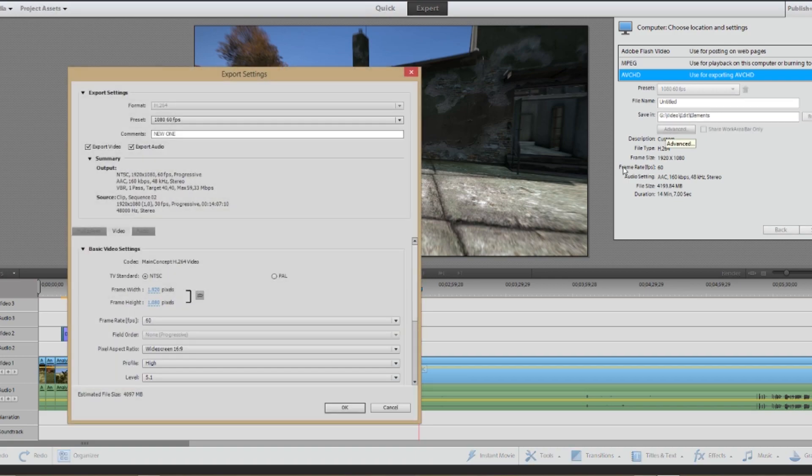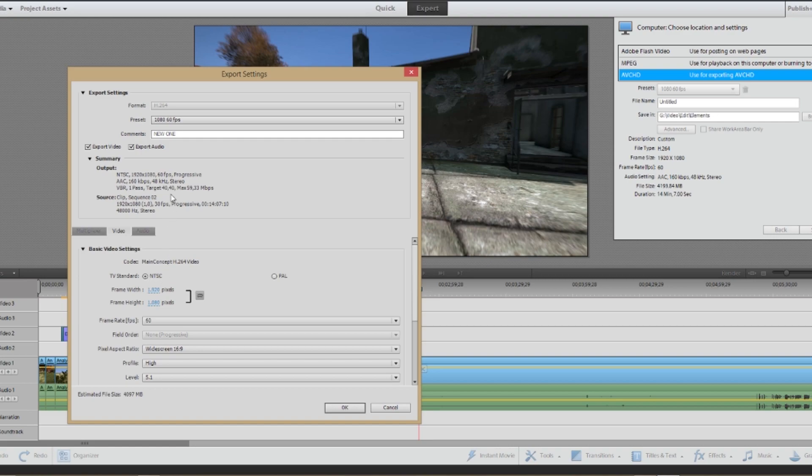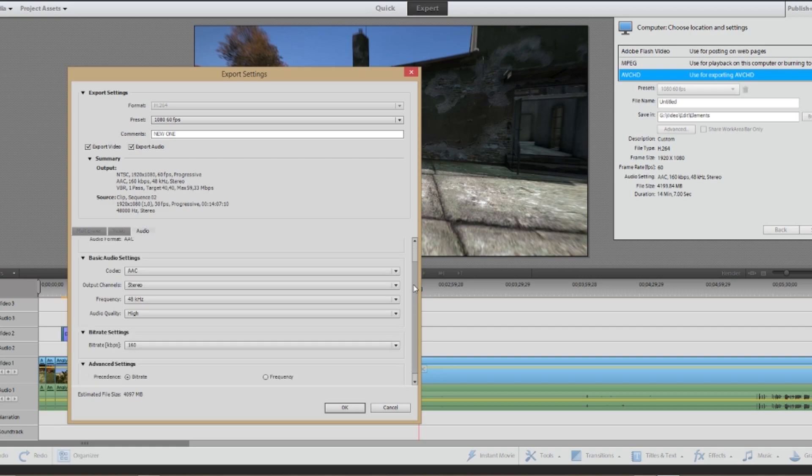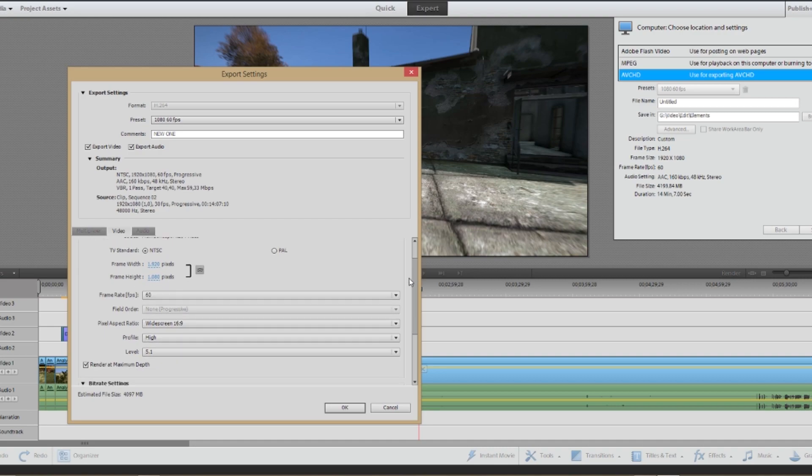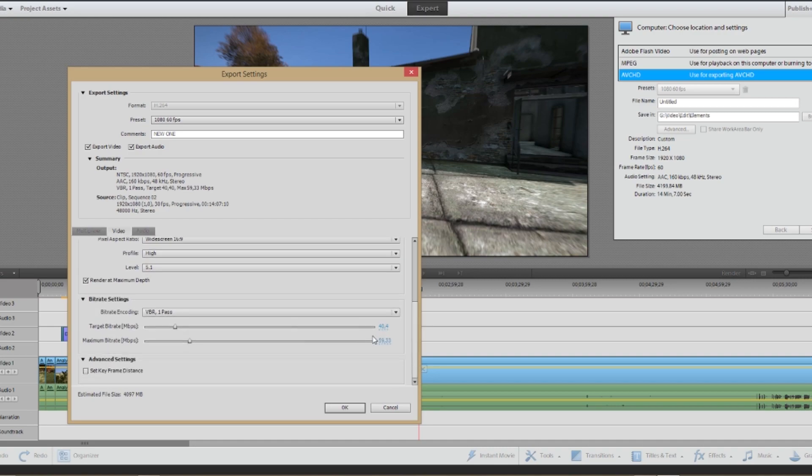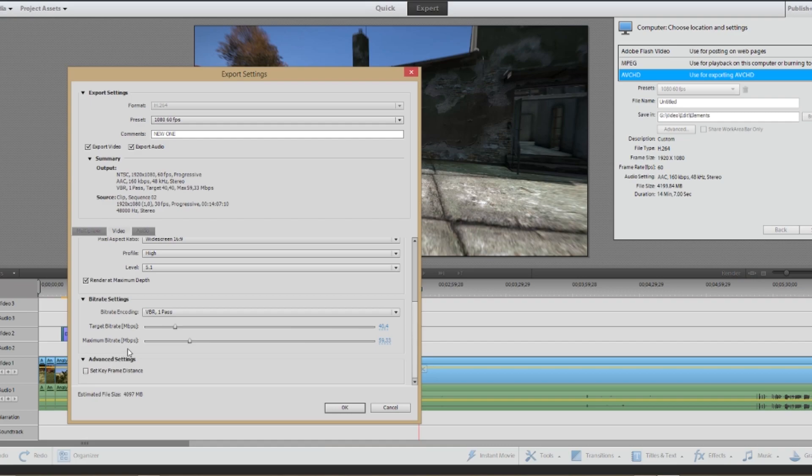So I mainly use AVCHD. I have different presets. I change them around sometimes. And you can also see the file size down below, the time it takes to render and the format it uses. So if you click on advanced here, you will see that I use NTSC, the 1920 by 1080. You also have an audio tab. And if I scroll down, you can see the target bitrate and the maximum bitrate. Those are the ones that are most important. I just followed the advice of my friend and I didn't touch it since.